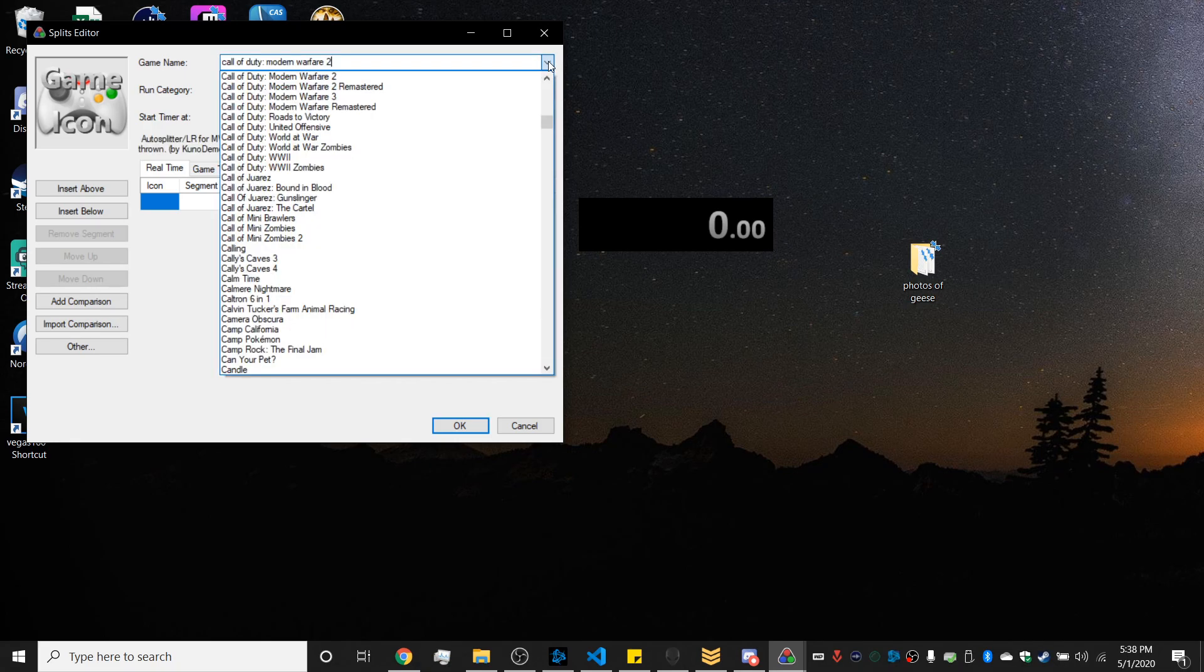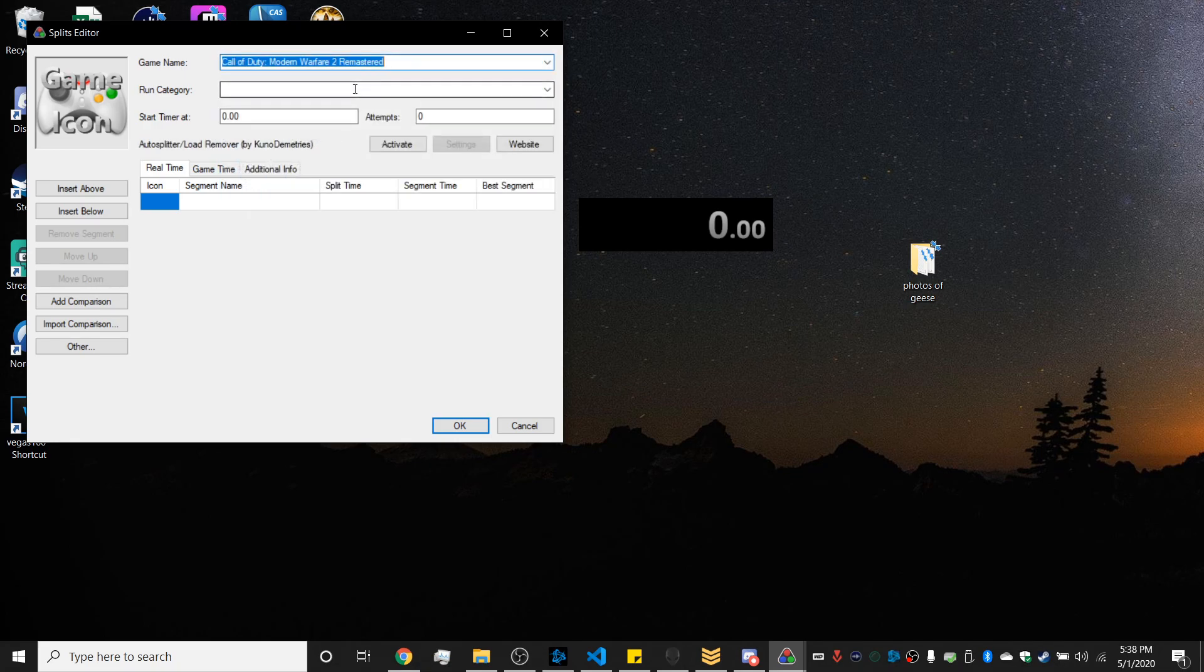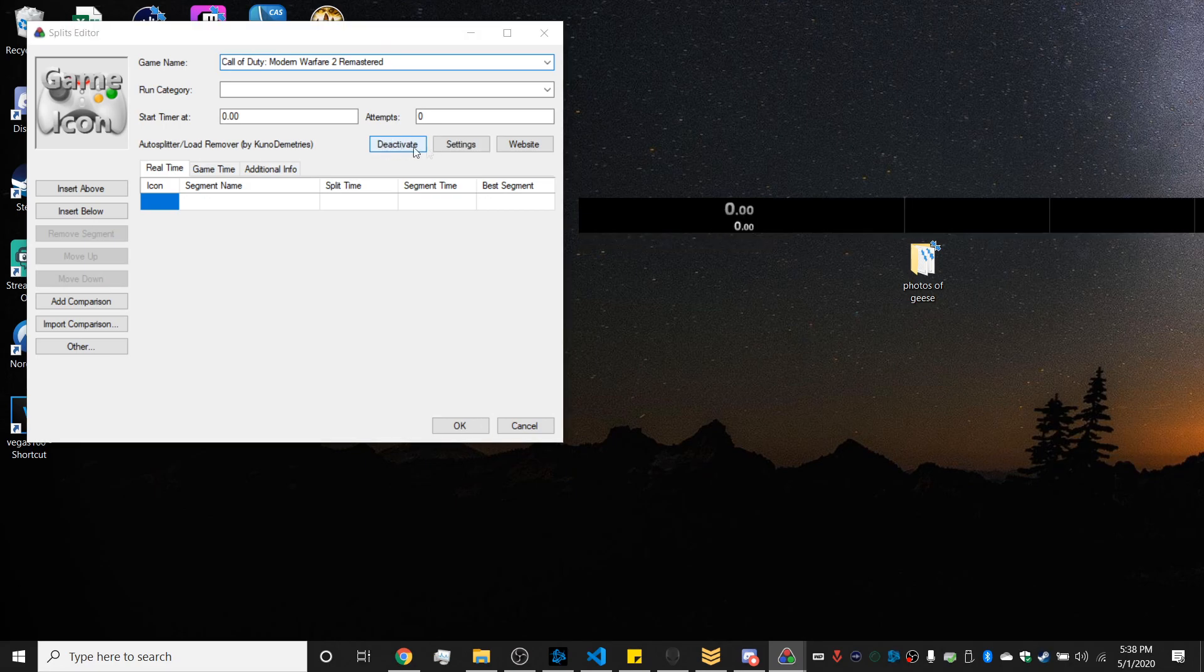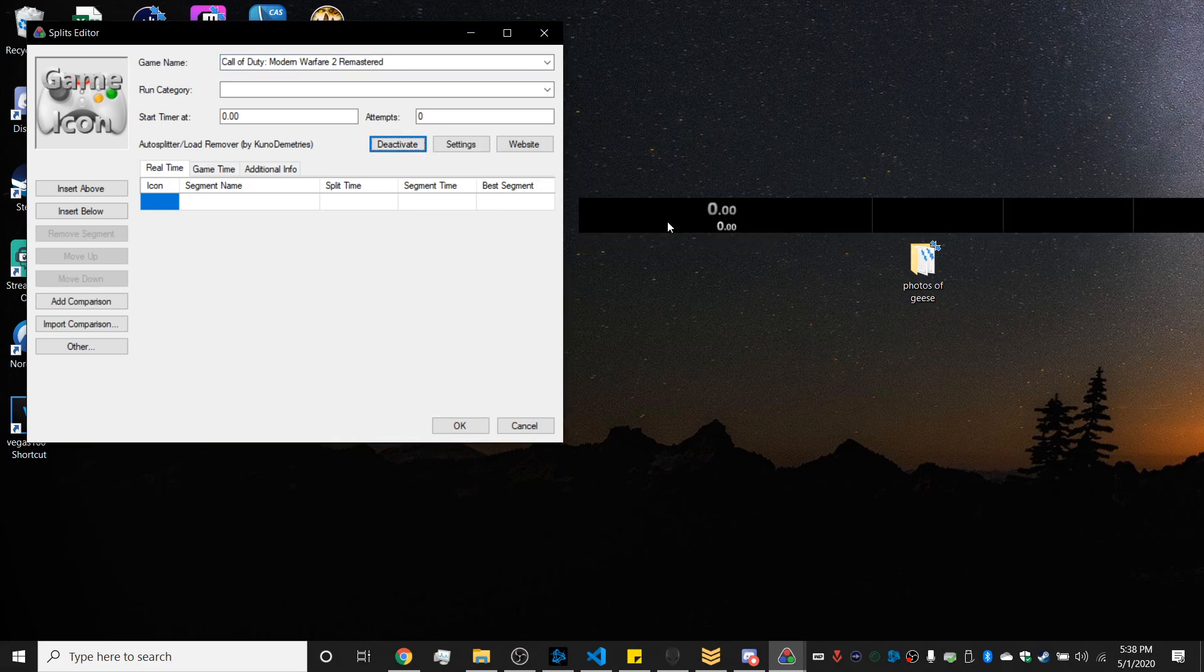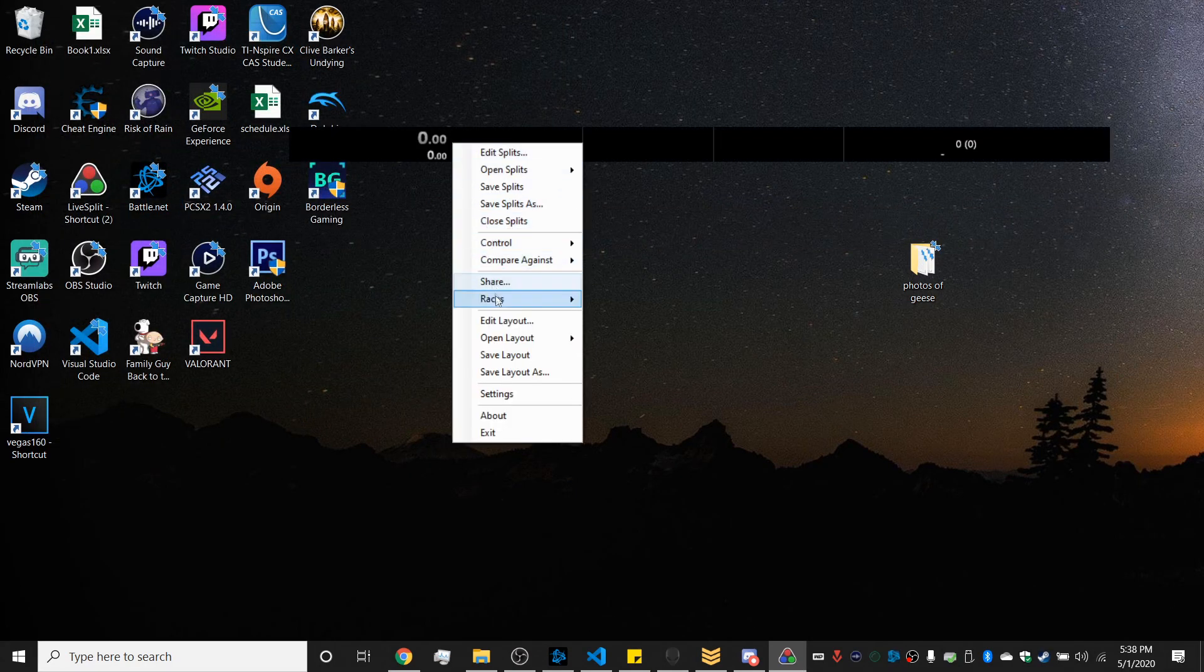We're doing Modern Warfare 2 Remastered, and then you want to click enable autosplitter and then you can mess with the settings if you'd like, but please just keep start and reset enabled.